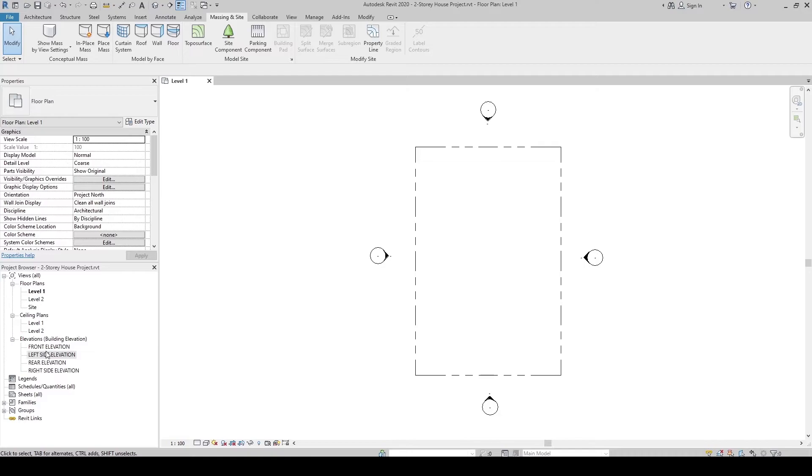And now our elevation views are set into the right locations around our property line. That's it. Let's set now our levels to further the preparation phase.